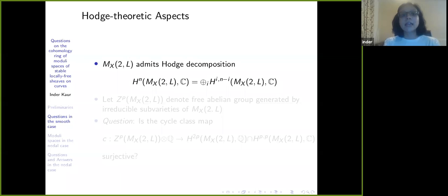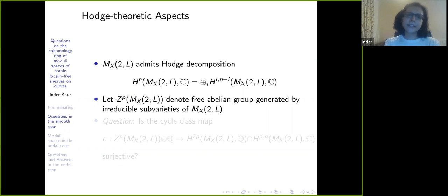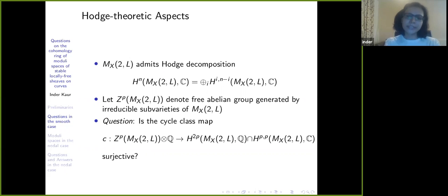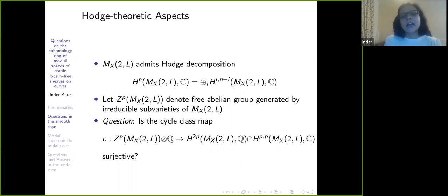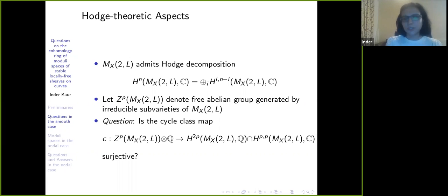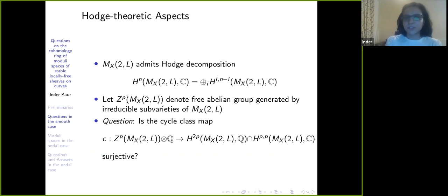Another question you can ask: if I take the free abelian group generated by the irreducible subvarieties of M_{X,2,L} — denoted Z_p, the p-cycles of M_{X,2,L} — when is the cycle class map surjective? This is asking whether the Hodge conjecture is true for this moduli space, specifically the rational Hodge conjecture.